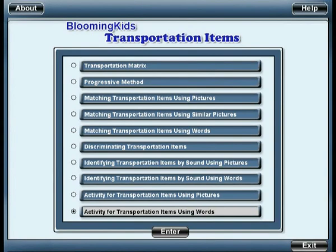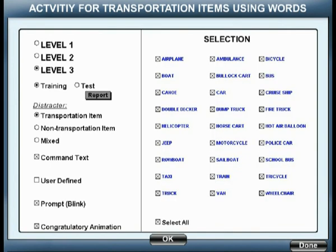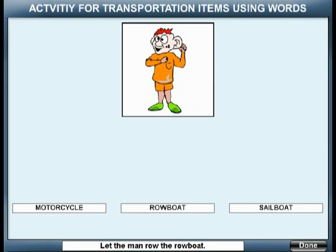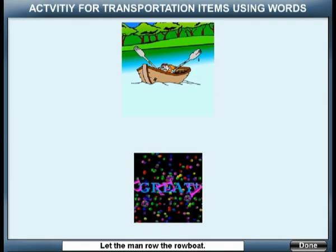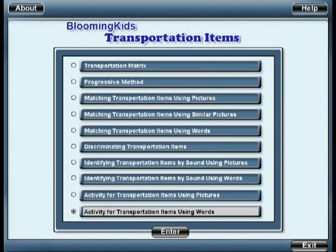Activity for transportation items using words. You are entering activity for transportation items using words. Let the man row the rowboat. Great! You are leaving activity for transportation items using words.